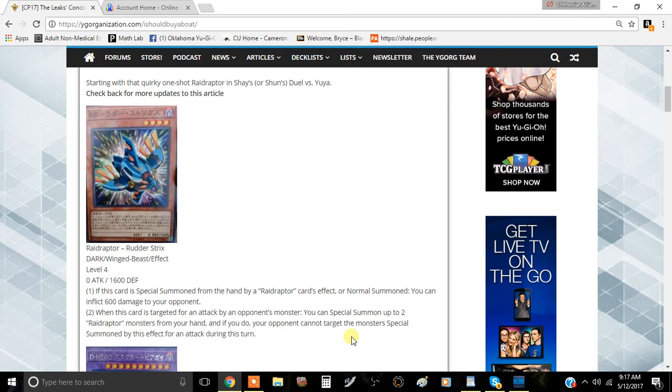So this card is called Ray Raptor Rider Strikes. It's a Dark Winged Beast Effect Monster level 4, 0 attack, 600 defense. I guess the stat line is okay, not really, but we'll just see if the effects are worth it.